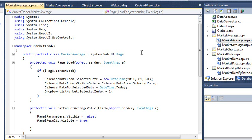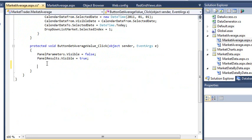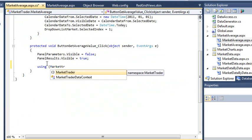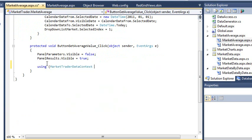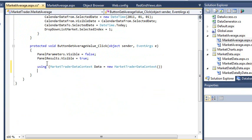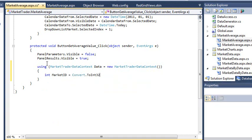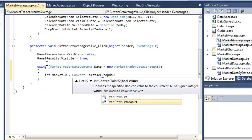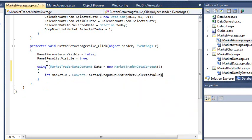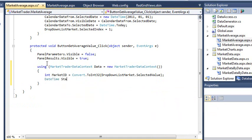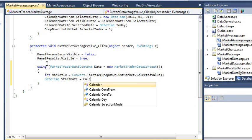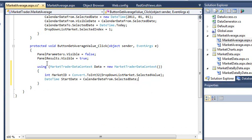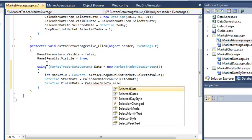Add the following code. Using marketTraderDataContext data equals new marketTraderDataContext Int marketID equals convert.toInt32 DropdownListMarket.selectedValue Datetime StartDate equals calendarDateFrom.selectedDate Datetime FinishDate equals calendarDateTo.selectedDate